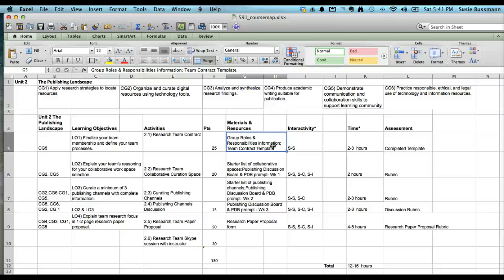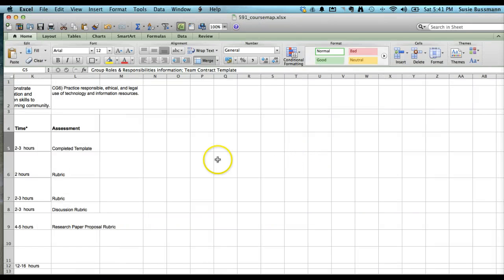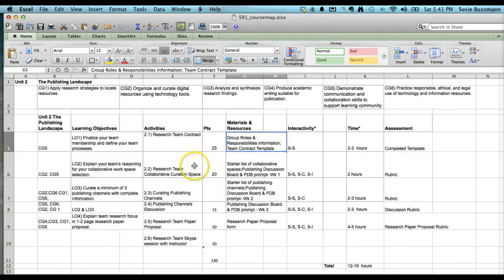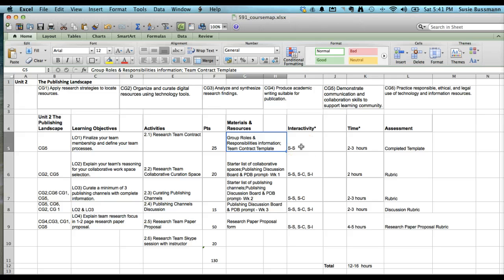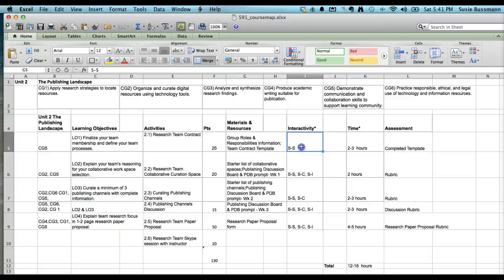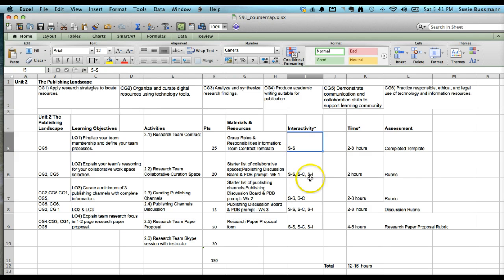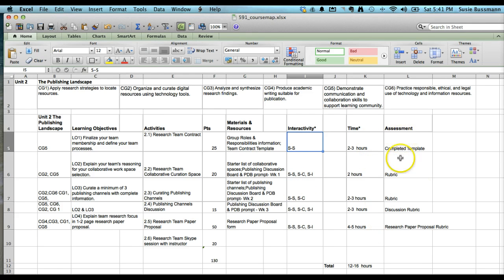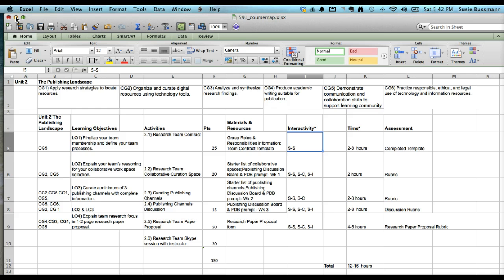It shows here's the learning objective that is supported by this activity, which goes back to the course goal, that alignment piece. There are the points, the materials and resources. Students don't see this particular layout of the course. This is for the course designer. I found this to be, it's a little tedious, but it really helps you organize your course and you've basically paid it forward and done at least 50% of the work. Because when it's time to get into Canvas, you basically know exactly what you're doing.